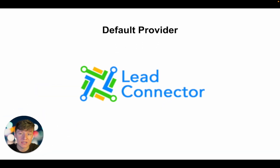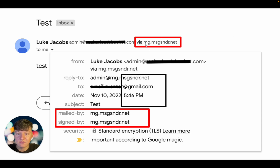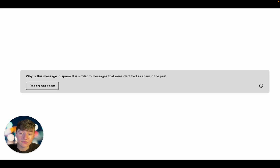The first way you can start sending emails with Go High Level is by using their default provider, which is Lead Connector. If you don't set up the other methods I'll show you, you'll automatically be connected to Lead Connector. If you've ever sent an email connected to Lead Connector, it'll say via mg.msgsndr.net — that's Go High Level's own Mailgun account used for anyone who signs up, so they can start sending emails right away. The problem is there's a chance you'll get deliverability issues, because literally everyone on Go High Level shares this domain, and people sending spam will hurt its reputation.